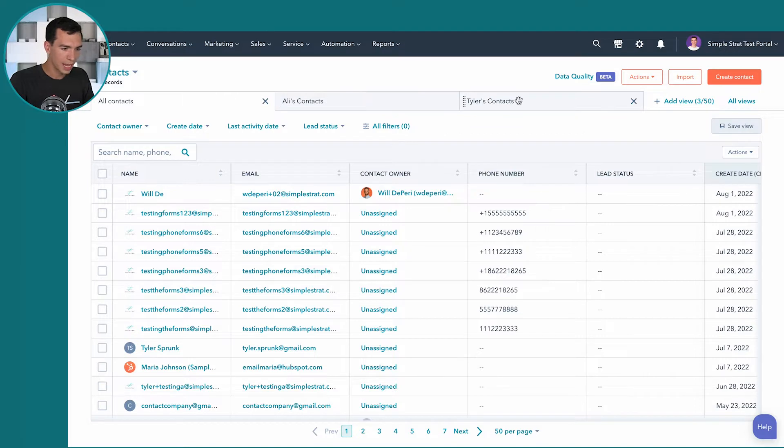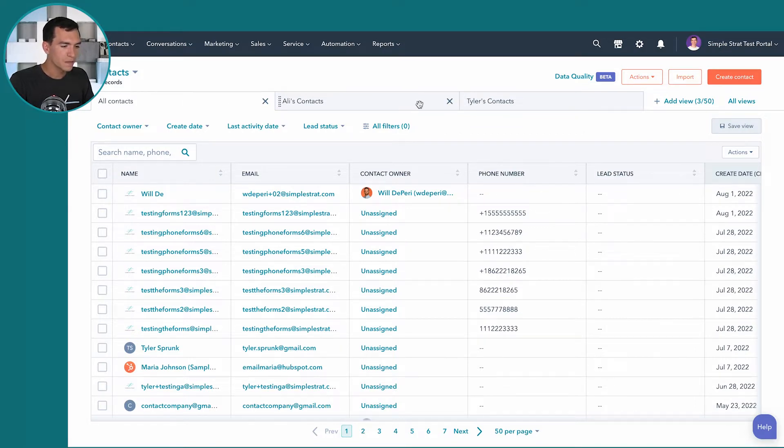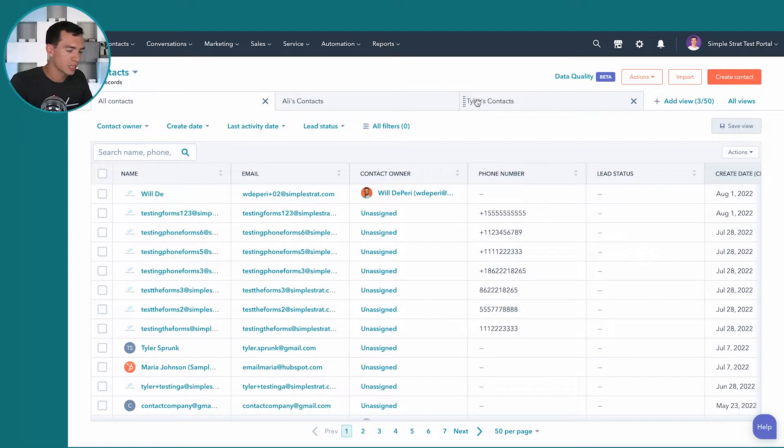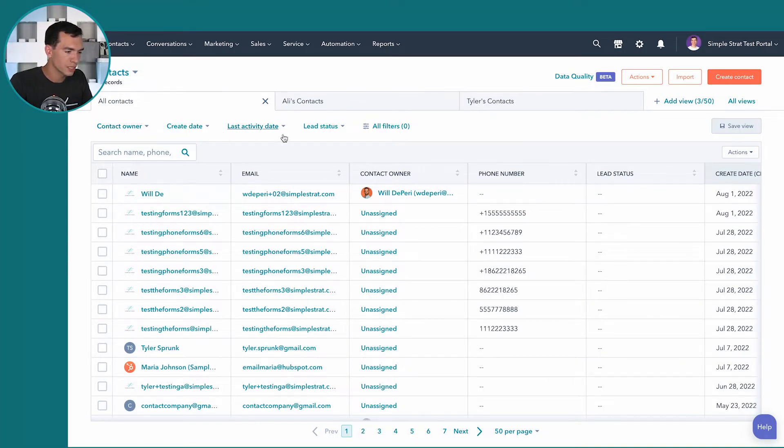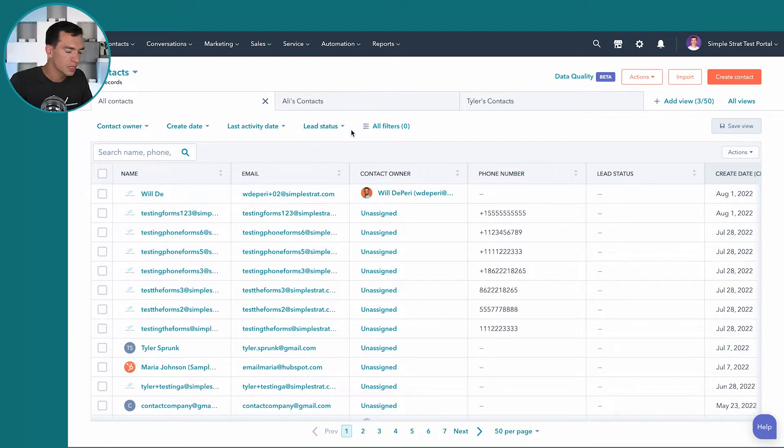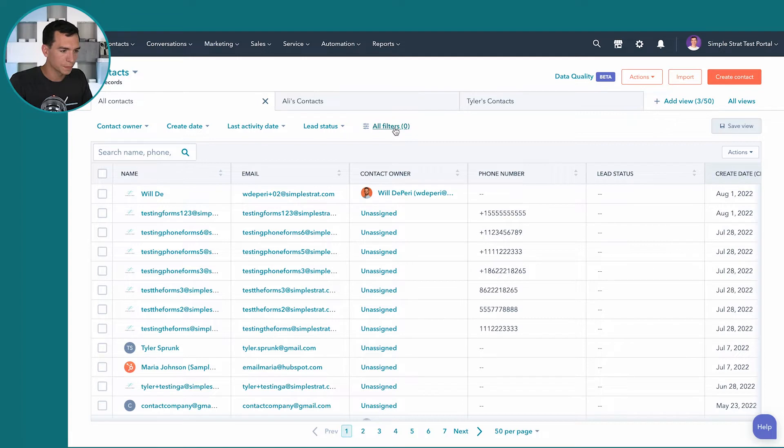So what a saved view is, is essentially a filter that you've set up and a series of columns that you've associated with that filter. And you've saved it for either your use or your team's use later on. So in this contacts view, you'll notice that we've got a few filters across the top that are defined by HubSpot that people use often. And then we've also got this all filters option.